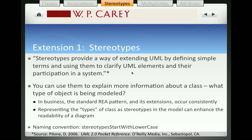This pattern is referred to as the REA pattern — resources, events, and agents — and is a model that's been in the academic literature since the late 70s and has been adopted by Workday as a way of looking at how to develop systems in an enterprise environment. We're going to show how there will be types of classes based on those resources, events, and agents, and how the diagrams become more readable when we've specified for each class what type of class it is.